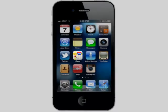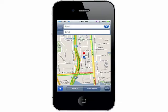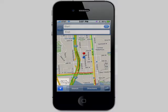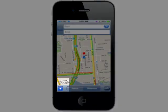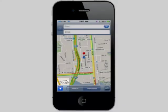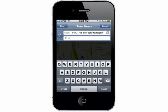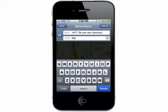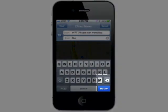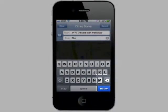Open the Maps application. If you're getting directions, tap on the arrow to have Maps find your current location. Then enter in where you're starting from and your destination, and then route.